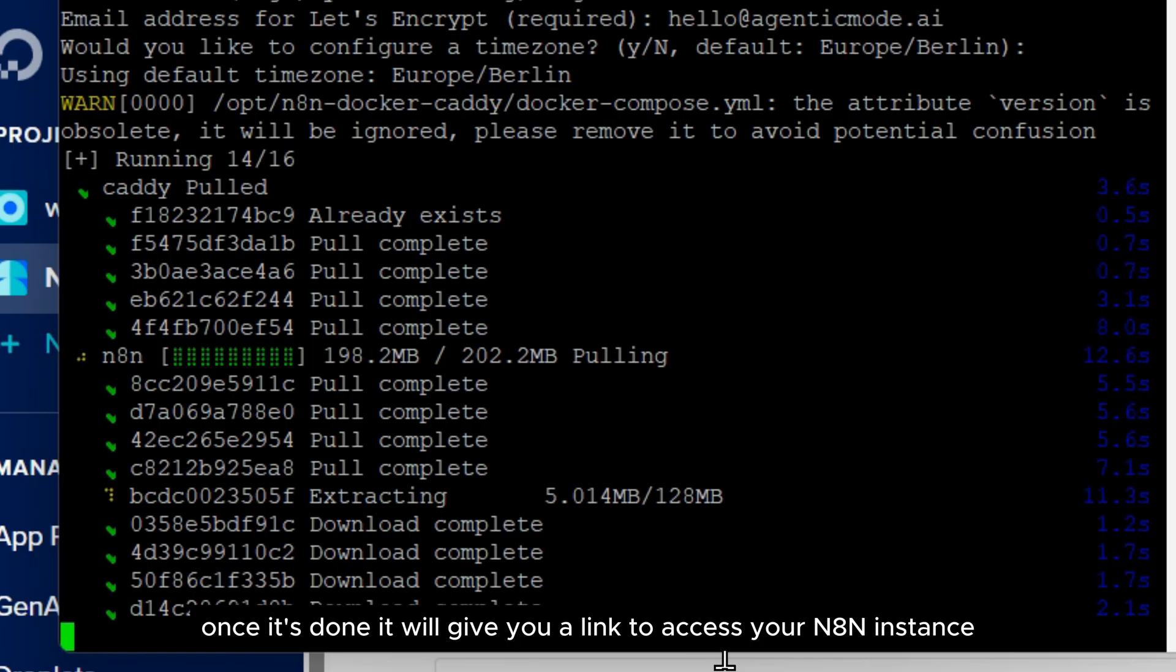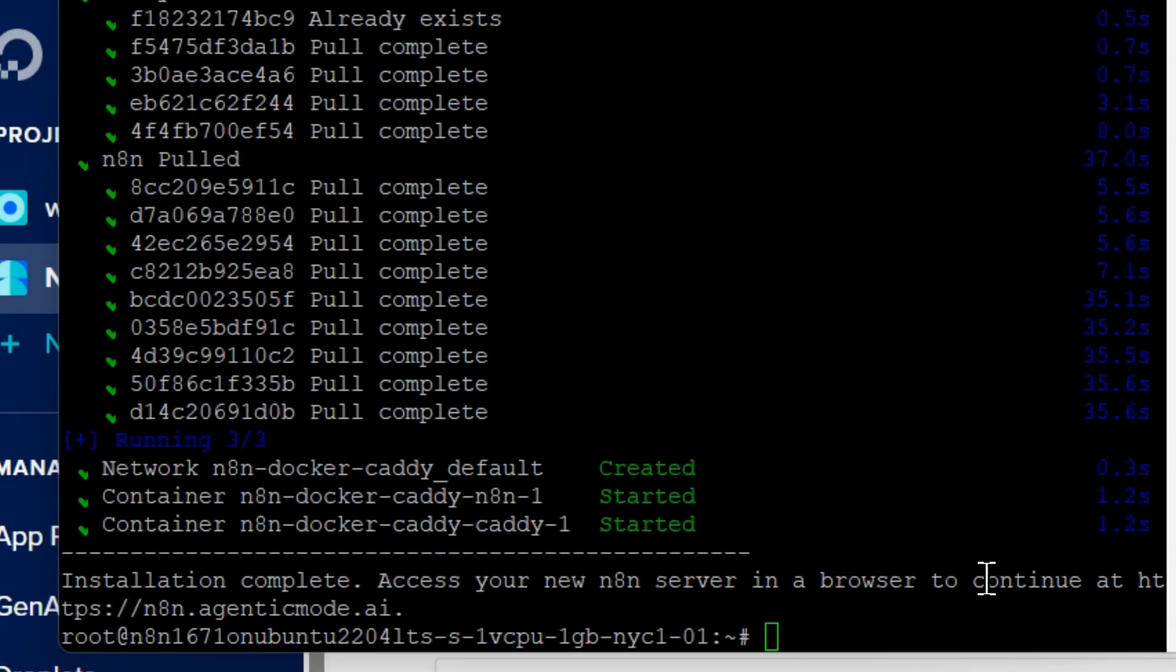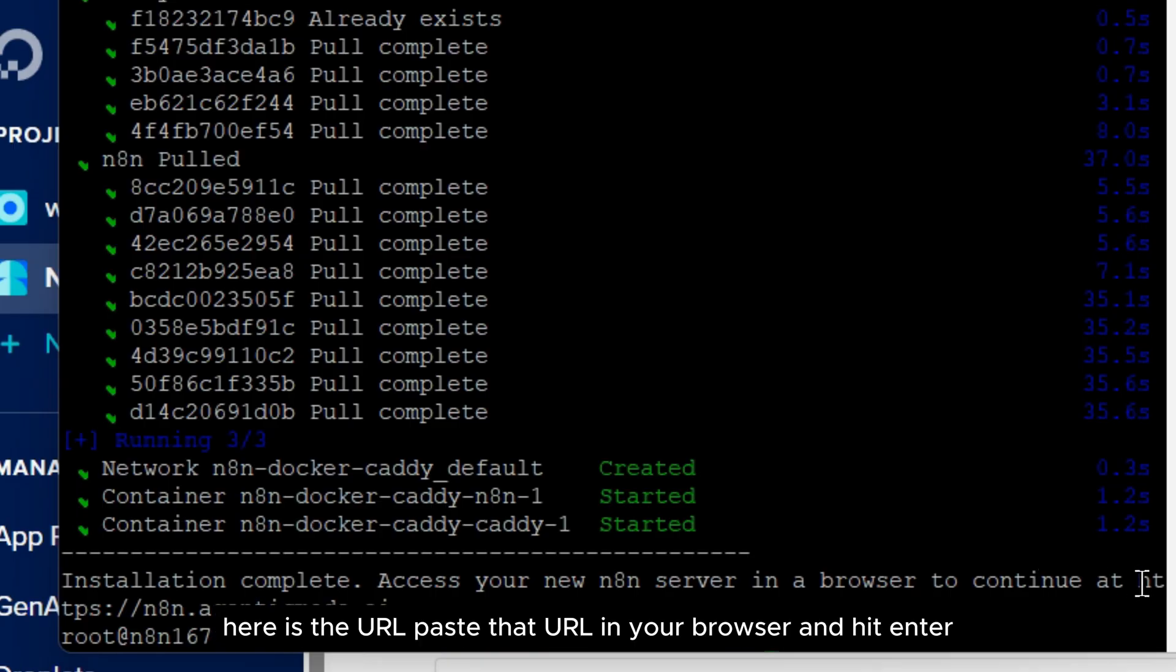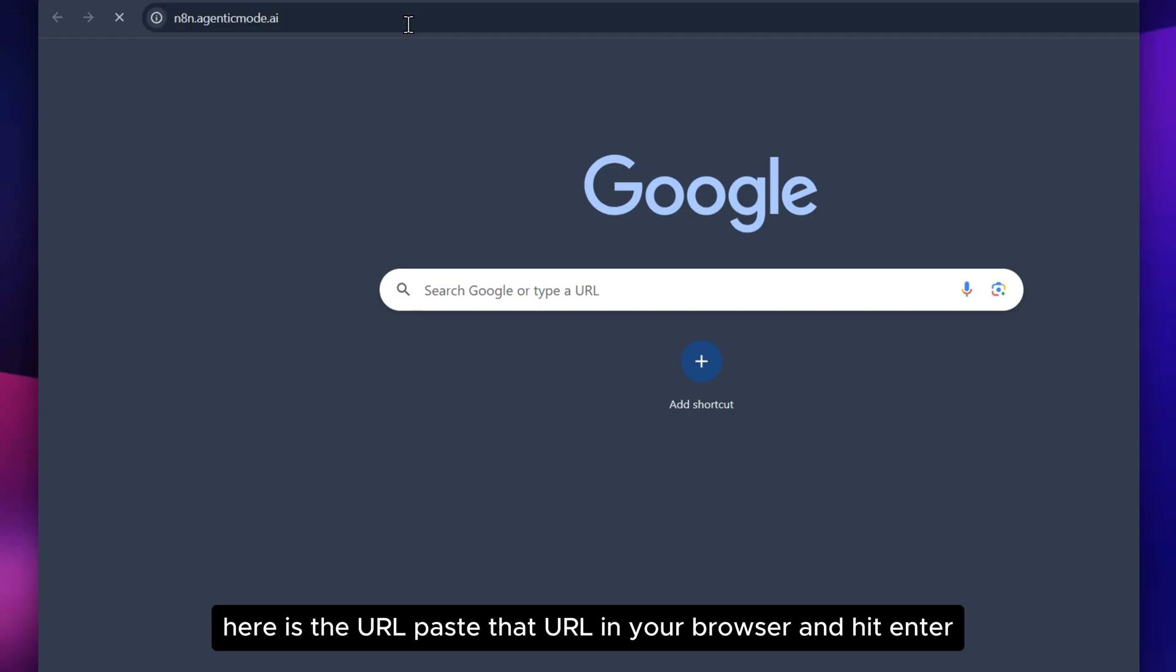Once it's done, it will give you a link to access your N8N instance. Here is the URL. Paste that URL in your browser and hit Enter.